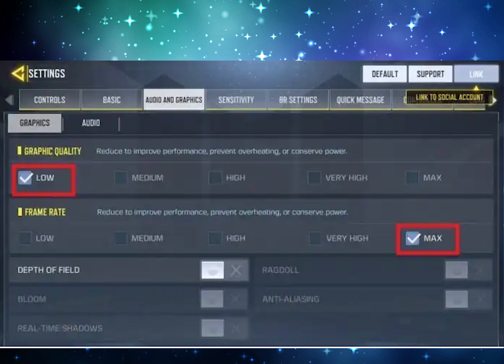If you have a very low-end Android, just put the graphics quality on low. If you have a mid-range Android, just put it on medium quality.